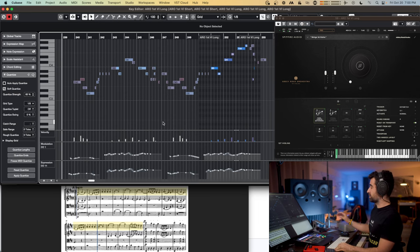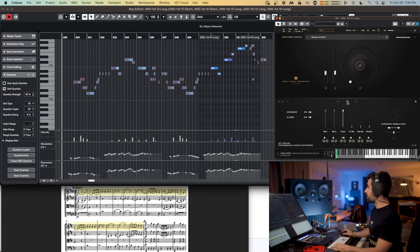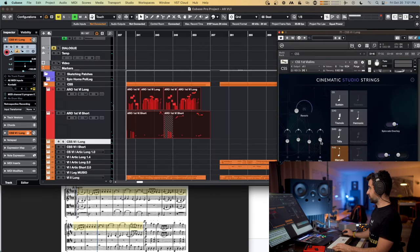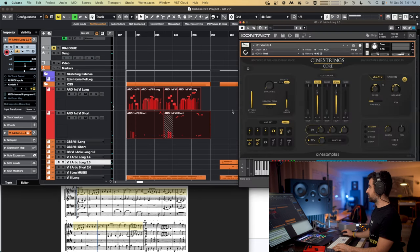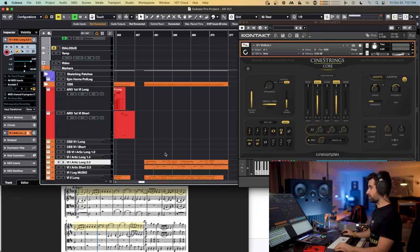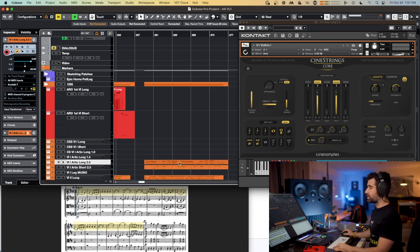There's one thing I wanted to mention — the mic positions here for Abbey Road are close with a little bit of the 3-2 mic. For Cinematic Studio Strings I'm using just the regular mix. And for Cine Strings — which we're going to hear in a second — kind of similar, the room with a little bit of the spot mics.